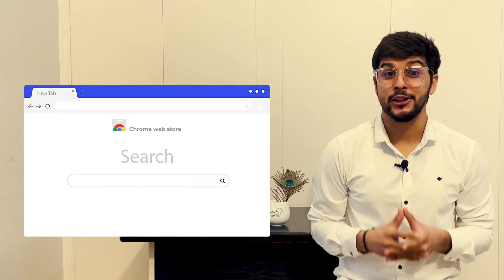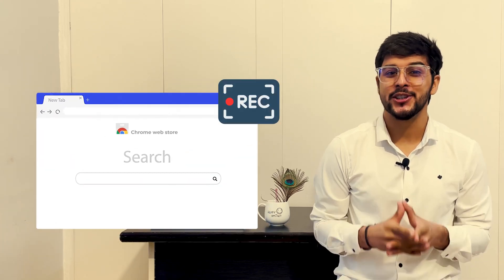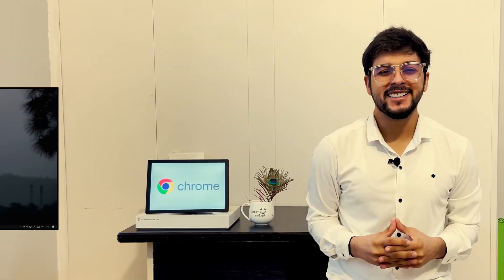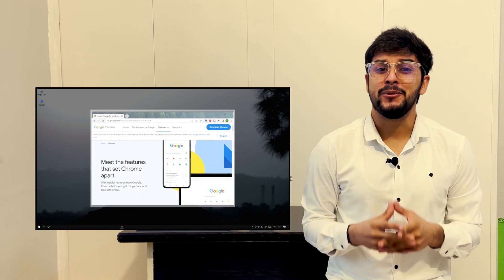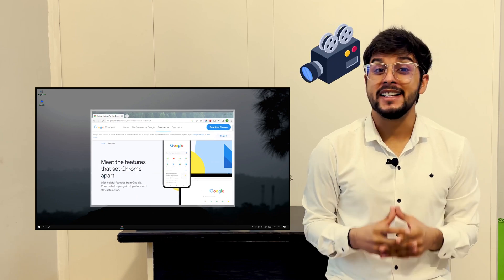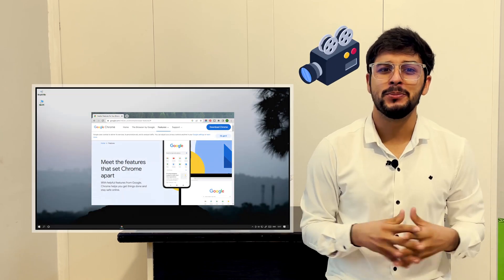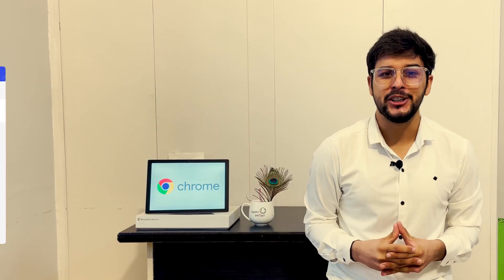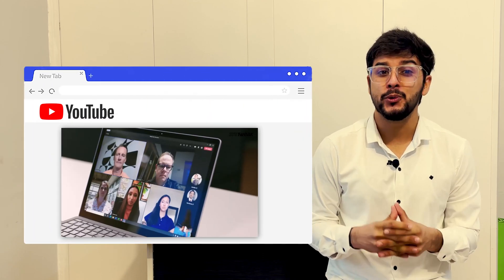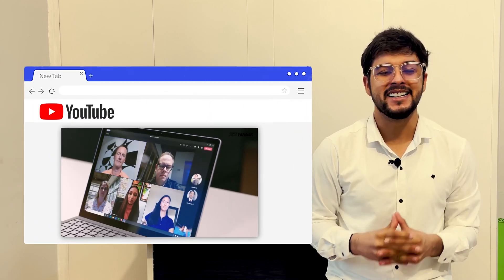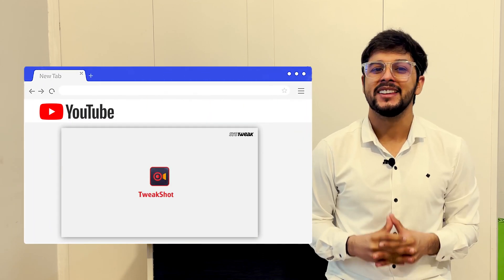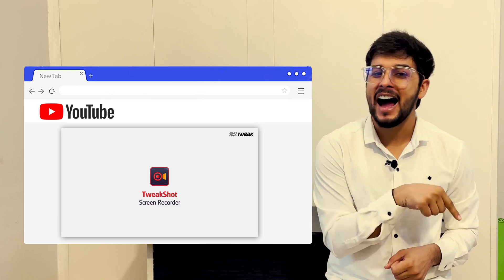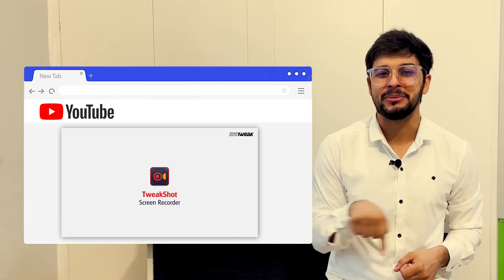Not just this, it also allows you to record your screen. Here's a pro tip. If you want to record and save screen beyond just Chrome browser, don't forget to check our video on an amazing tool called Tweakshot Screen Recorder. The link is on the i button above and in the description below.